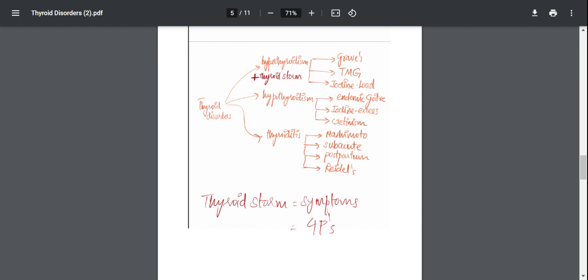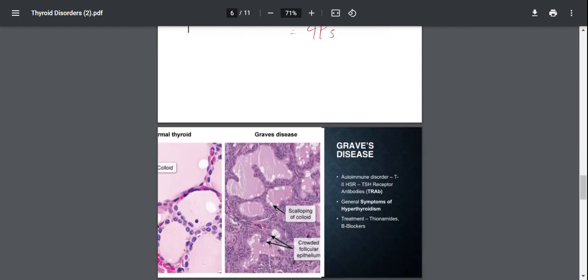Propylthiouracil, which is an anti-thyroid drug. Prednisolone, which is a steroid which could reduce the inflammation, and potassium iodide, which could compete for uptake and thus via the Wolff-Chaikoff effect shut down thyroid hormone synthesis.